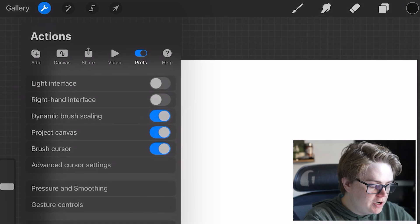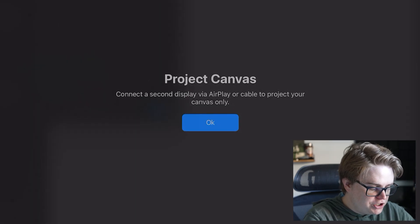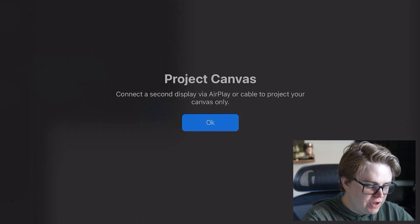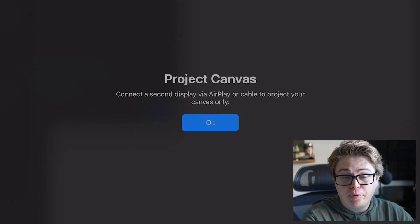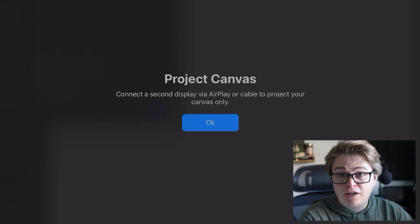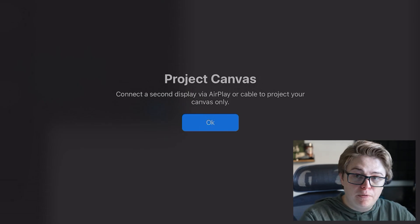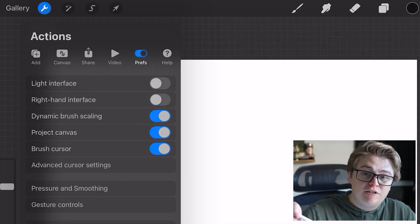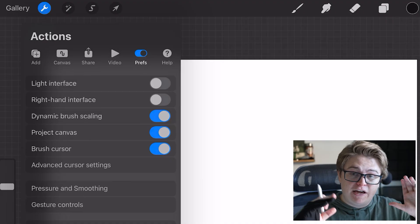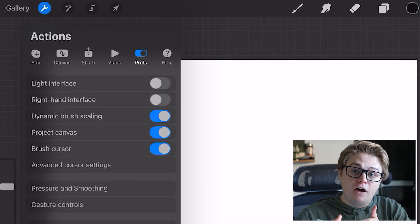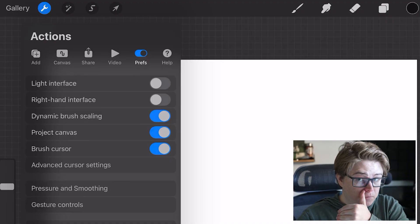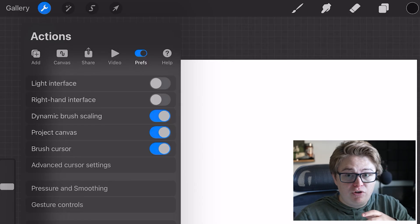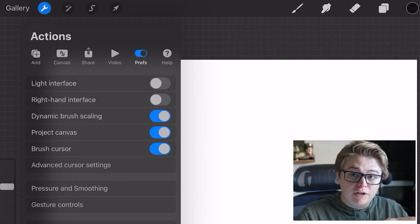You can turn on and off Project Canvas, which if you connect to a second display, either through AirPlay or through the USB-C cable on your iPad, that will make the second display just show the entire canvas as you're drawing on it instead of mirroring your display, which can be fun if you're like teaching a Procreate class or something.